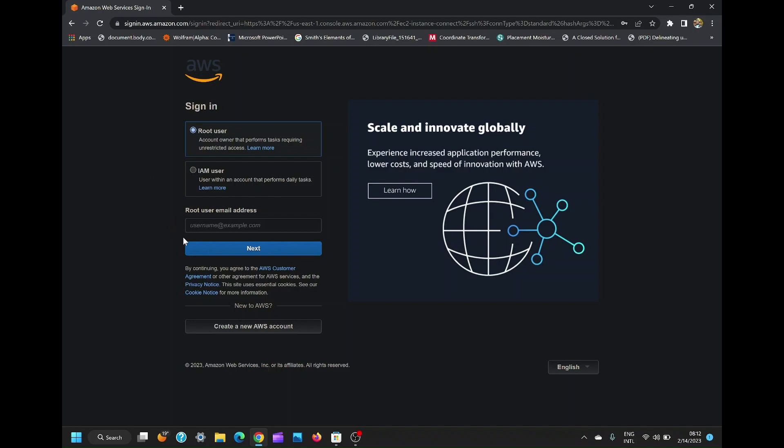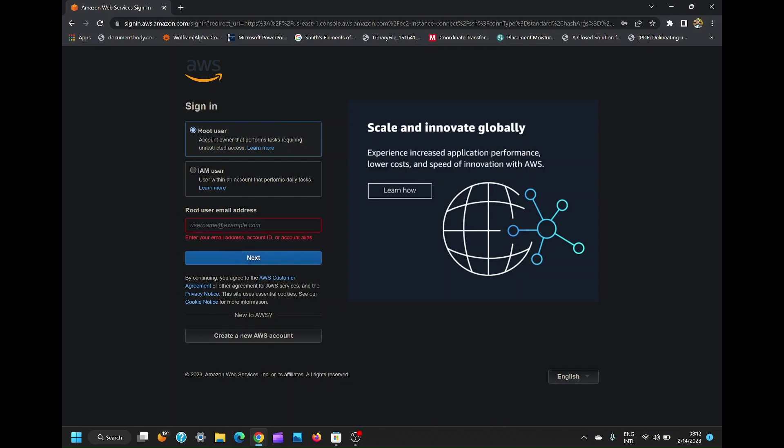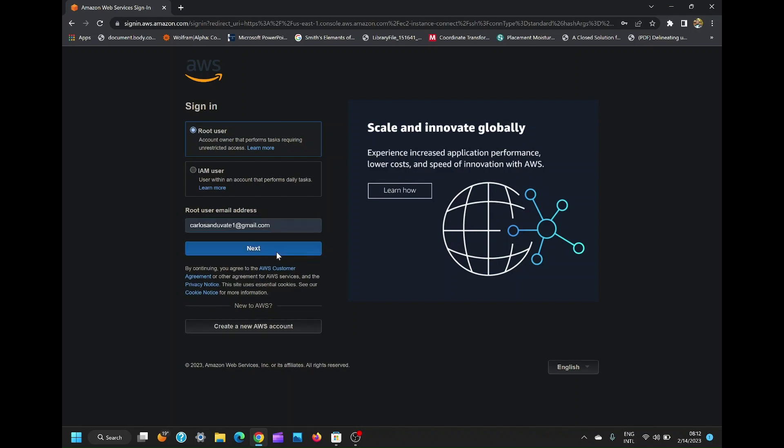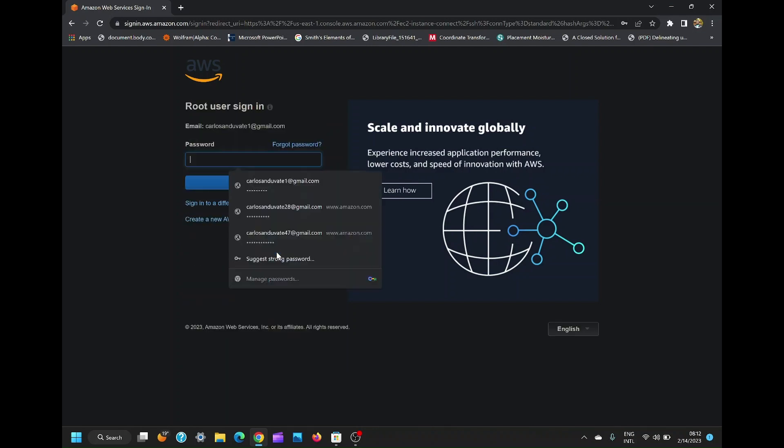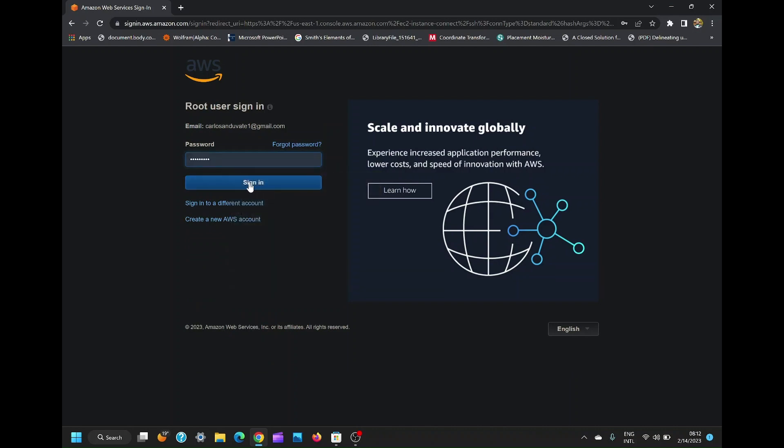If you don't know how to create an EC2 instance, I have included video link on how to do that in the description box below. Now log in to your AWS account. I have included link to log in directly to EC2 instance in the description box below.